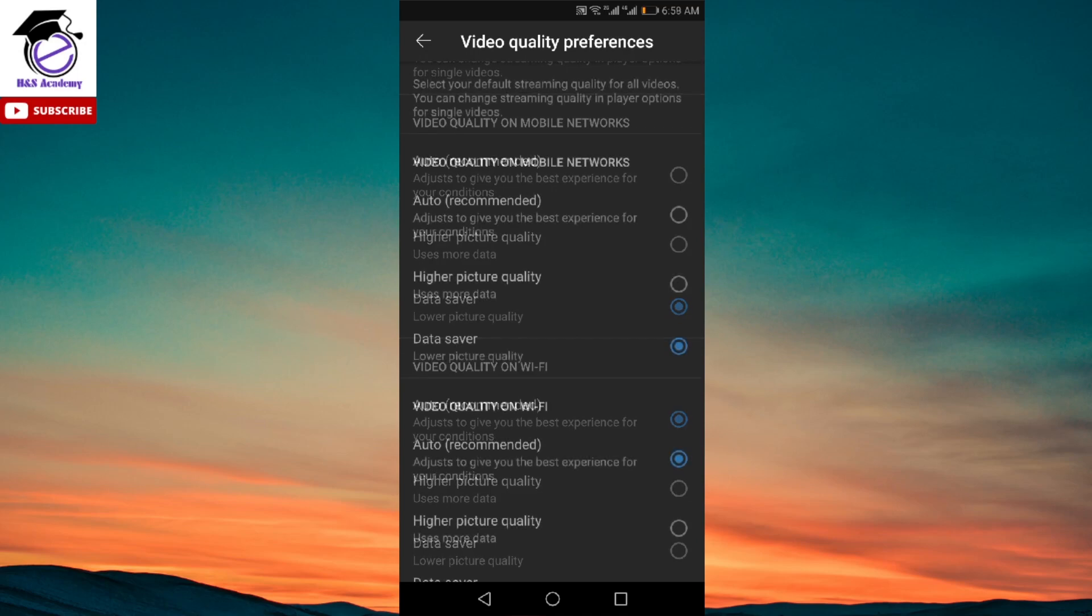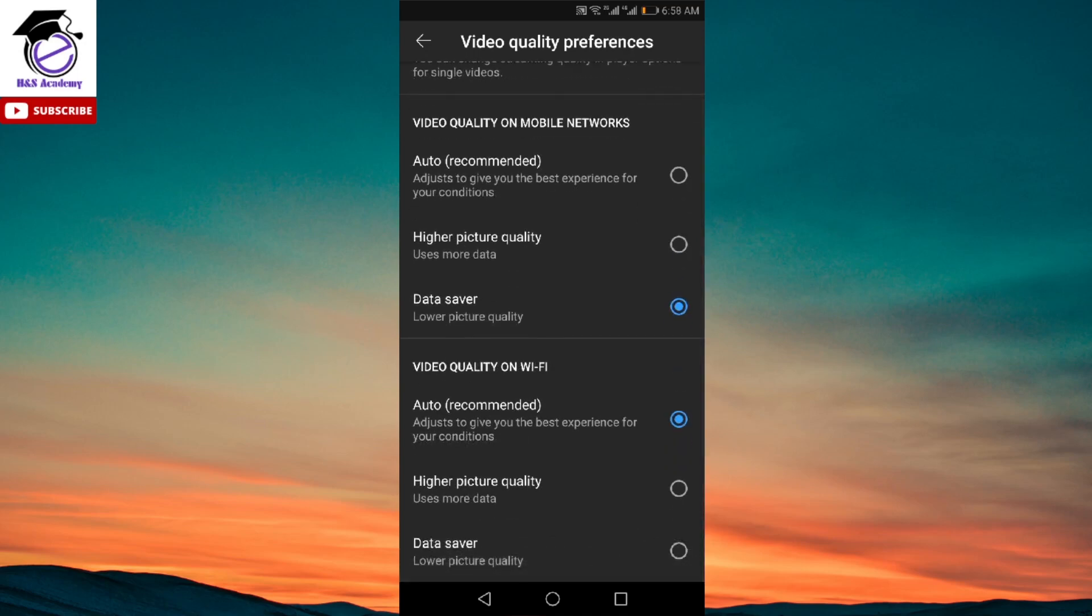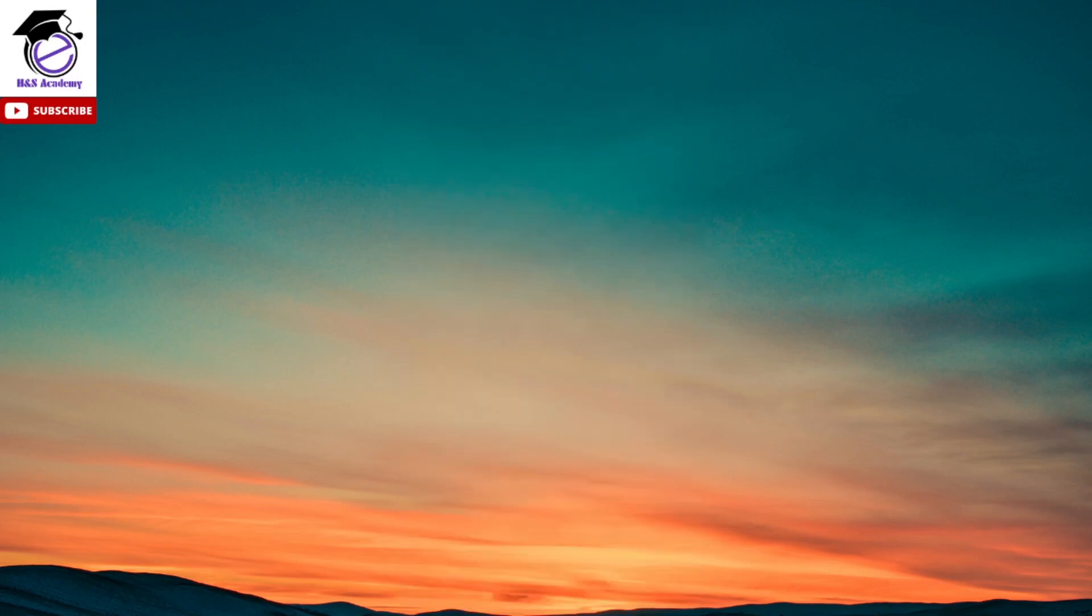So that's all for today's video. Hope this was helpful and you learned how to change the video quality settings for your YouTube app and now you're able to figure out for yourself if you want to keep it on auto or data saver as per your particular requirements. So if you have any questions, please let me know in the comment section and I'll be happy to help. Thank you for watching, have a good day, bye bye.